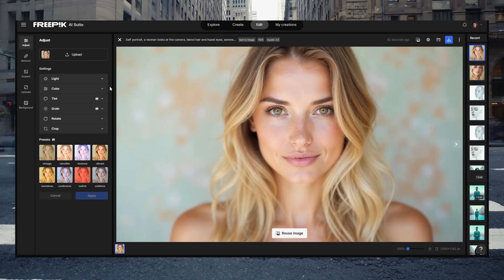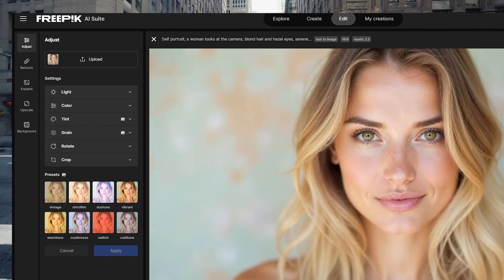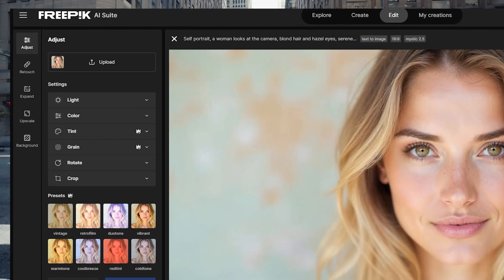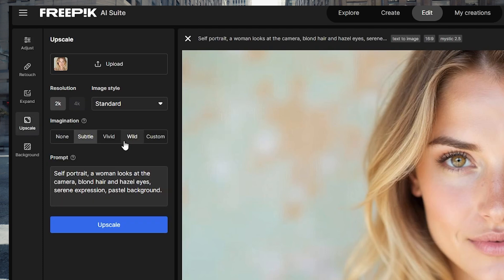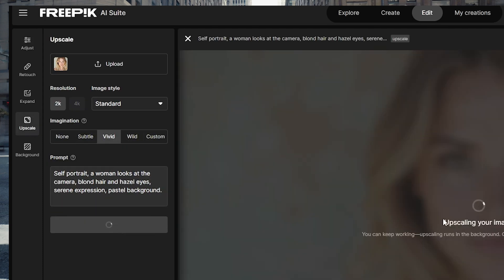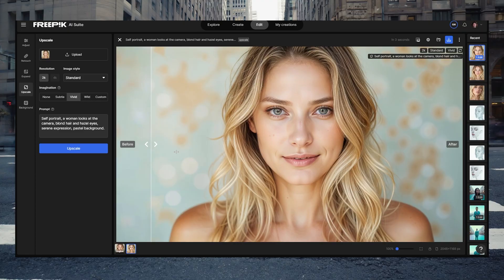Once it's done, you can upscale it — and I recommend upscaling it. You can use the different options on FreePic: Wild, Vivid, or Subtle, depending on how much you want the image to change. Play around with these and you'll get a 4K or 2K image, depending on the settings. This is the image that we're going to bring over to Minimax.